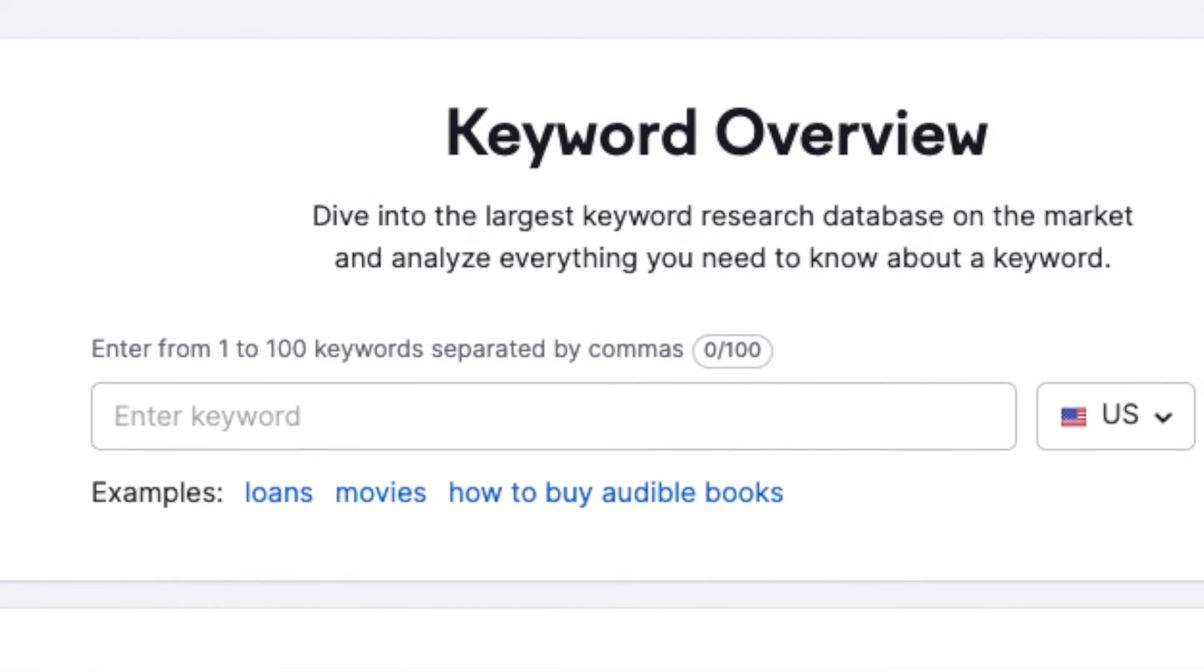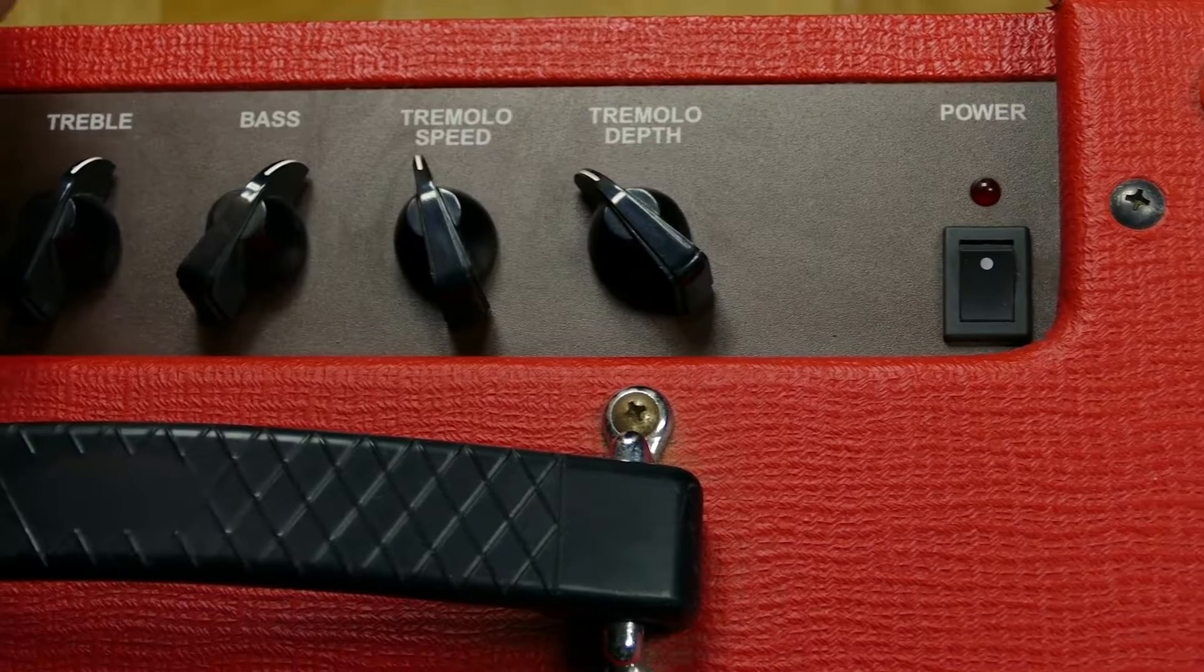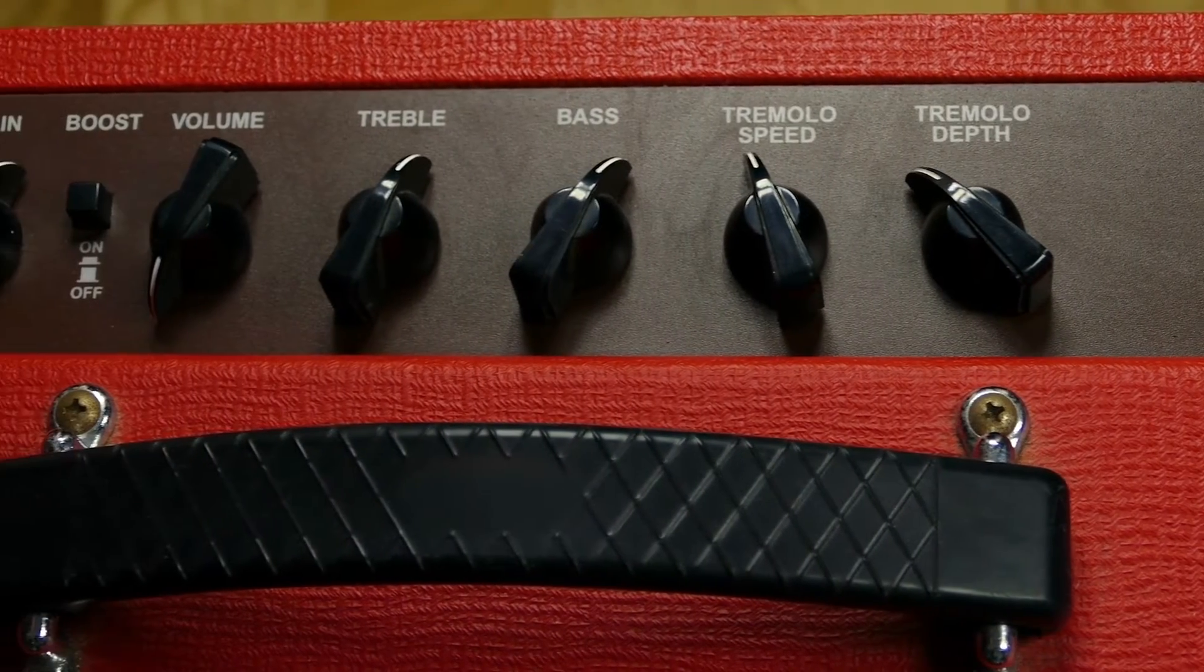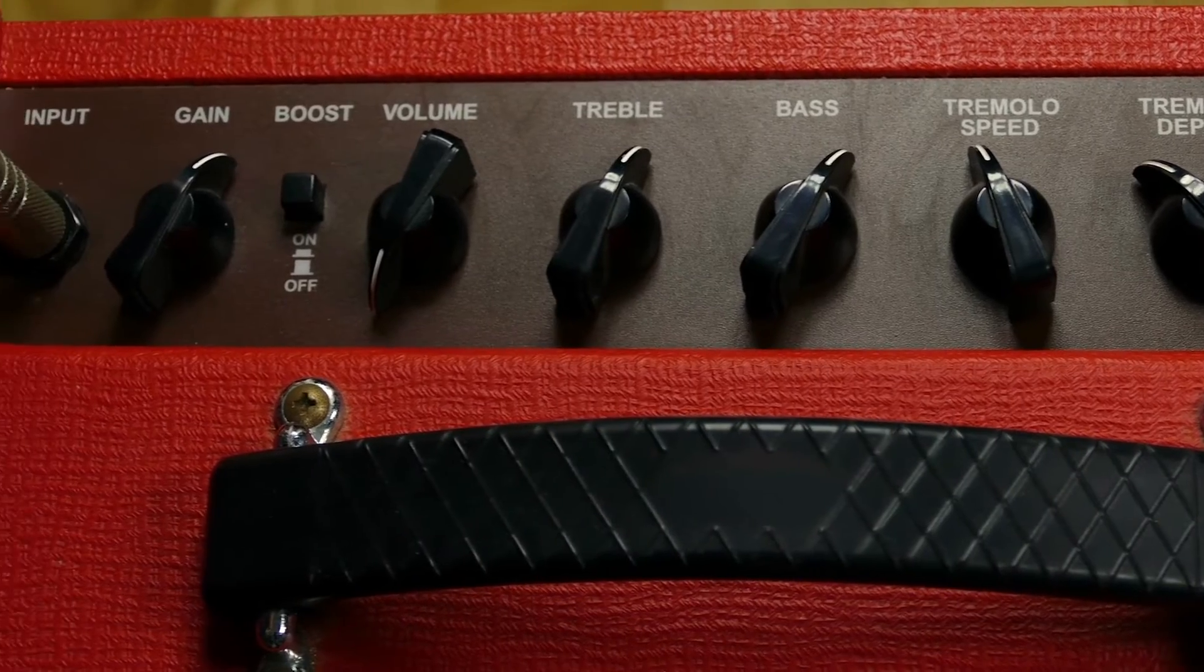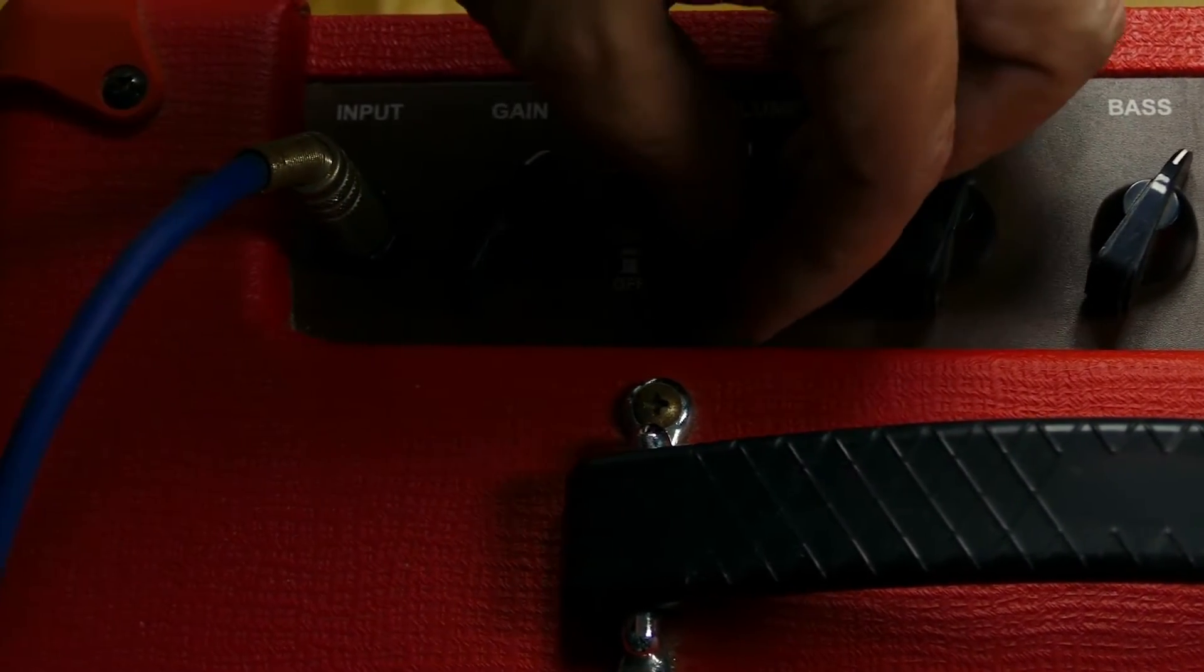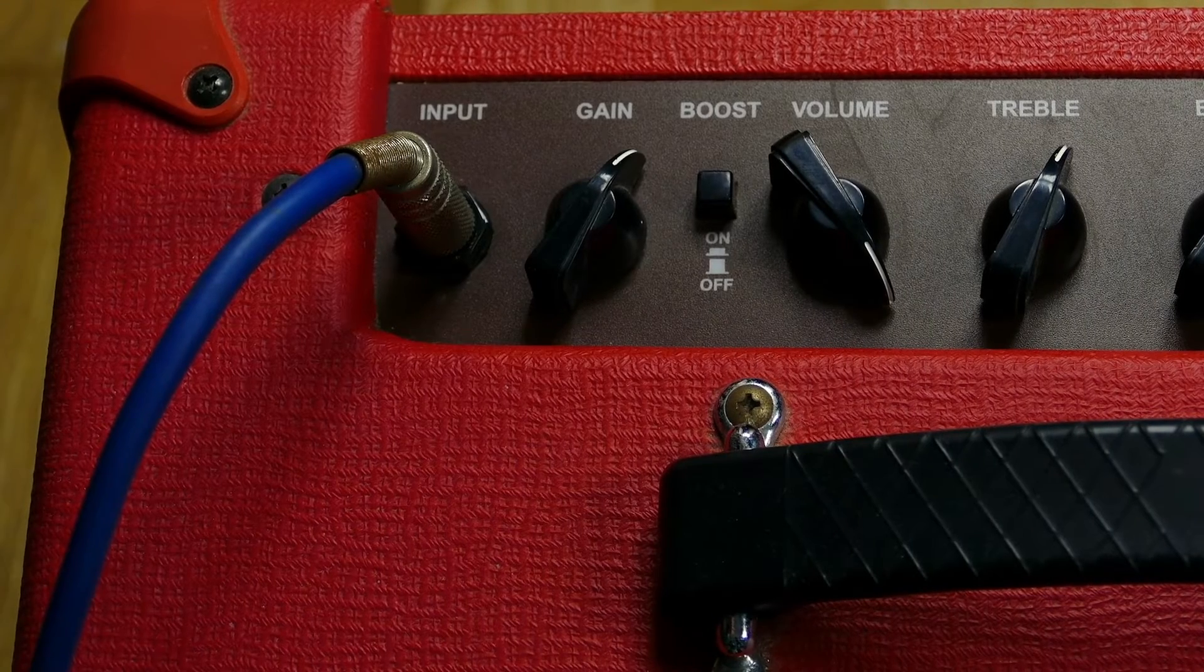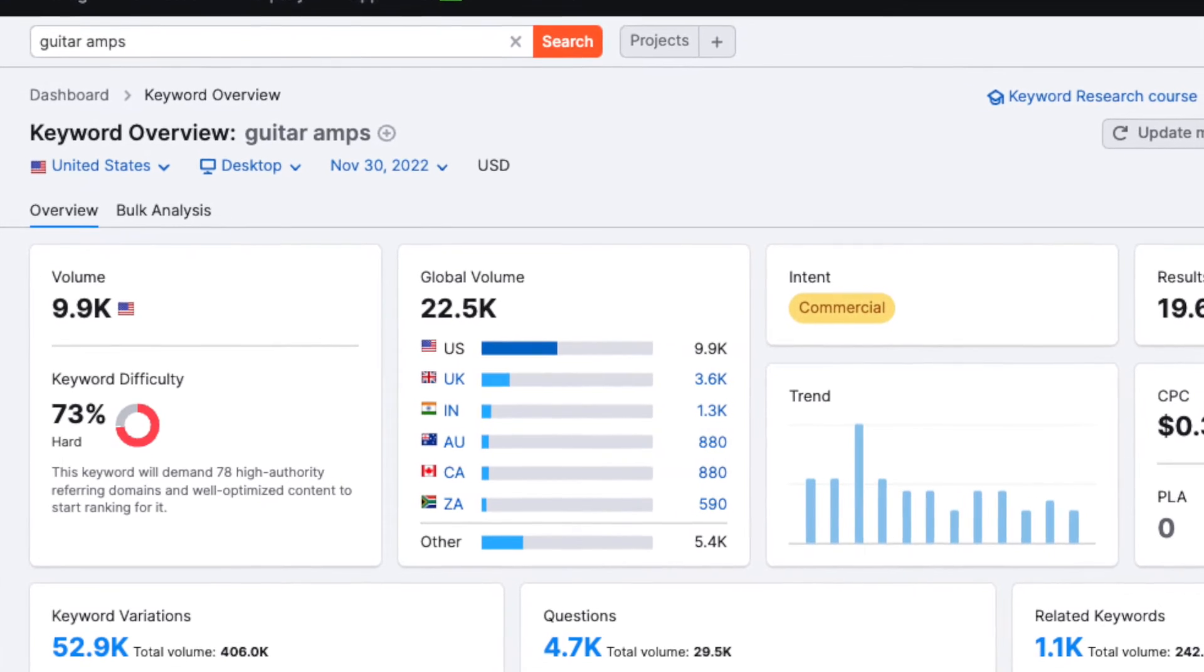Then you enter a keyword into the box provided. For the purposes of this demo, I'm going to imagine that I run a website that sells guitar amps, and I want to find a keyword about buying guitar amps that I have a reasonable chance of ranking highly for. I'm going to start off with something really obvious – guitar amps. When I enter this into SEMrush, I get some good news and some bad news.